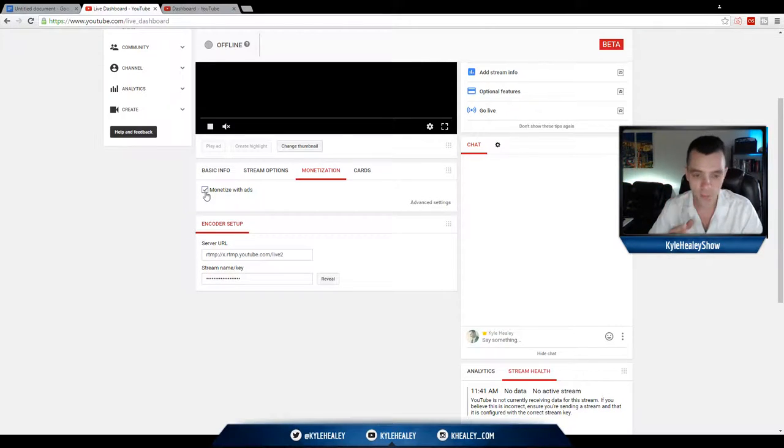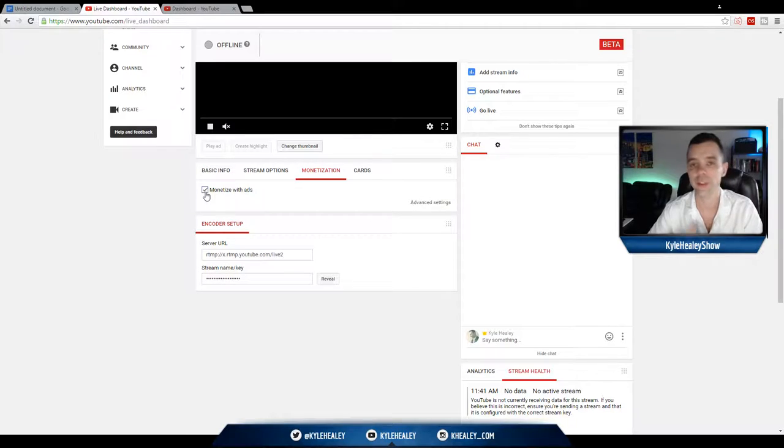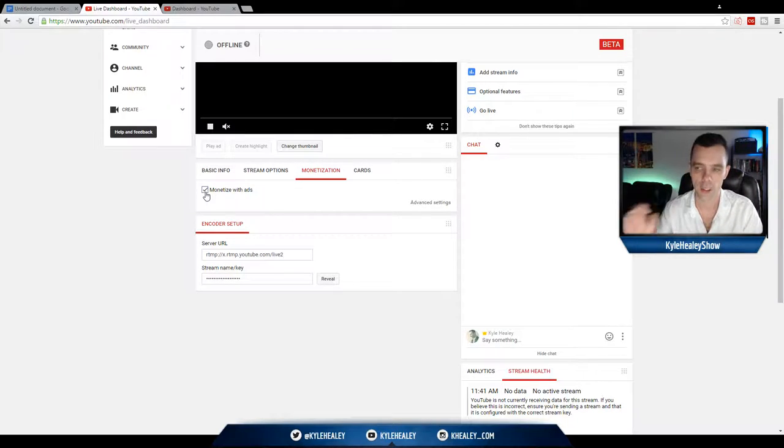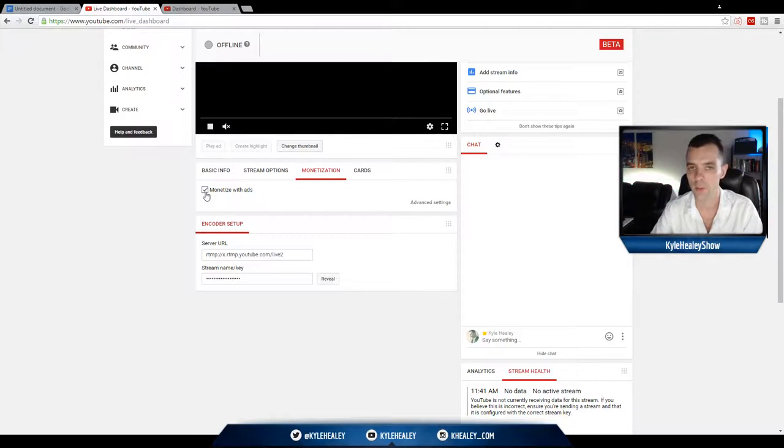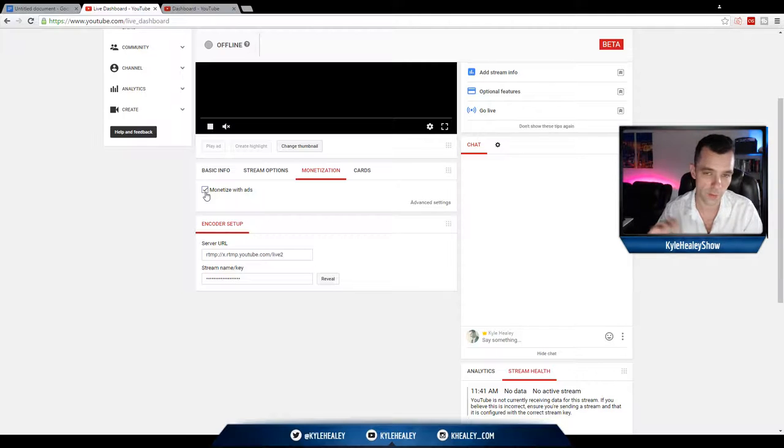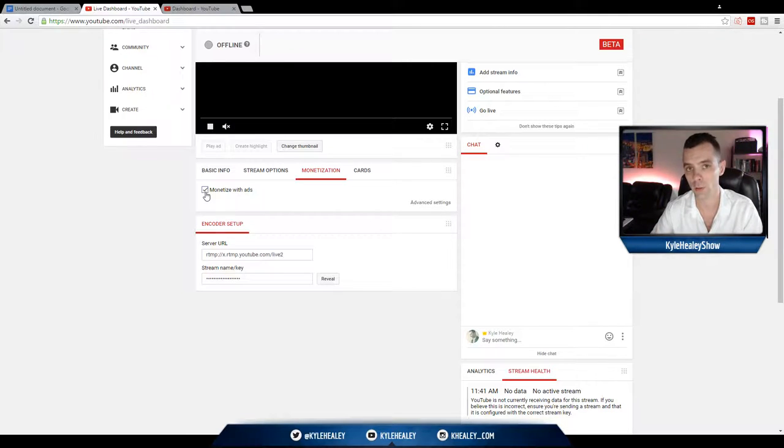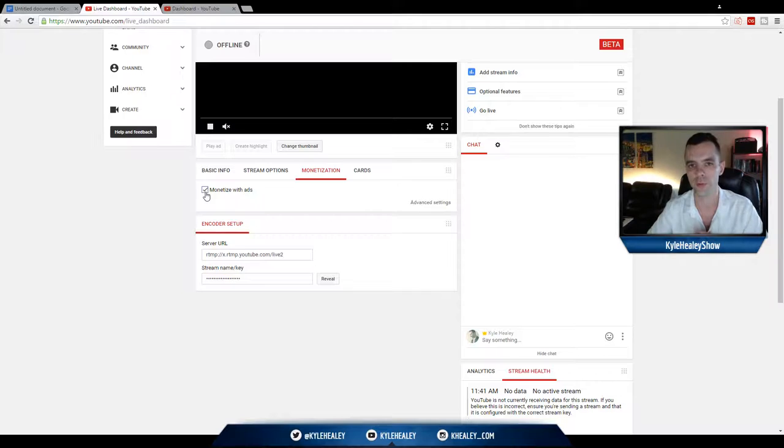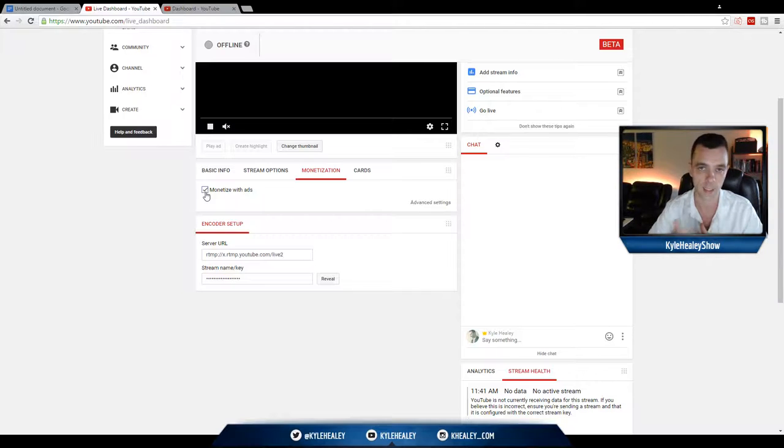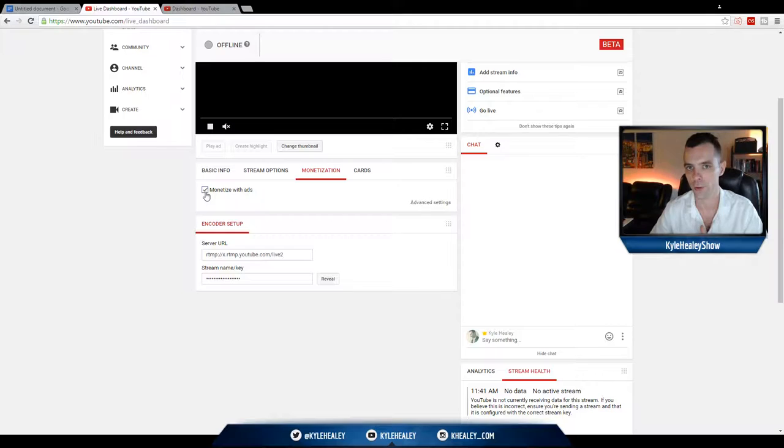Now, you might not have that option on your YouTube account, in which case you're going to have to actually sign up to be a part of the program. I have another free video on YouTube that explains that, so if you don't know how to do it, just check out my YouTube channel, Kyle Haley, and you will be able to see exactly how to get monetized on YouTube in the first place.